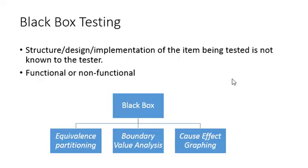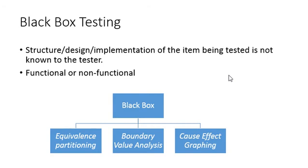Basically, in Black Box Testing, the tester will have no idea about the structure, design, or implementation of the product or software that he is testing. It could be functional or non-functional.